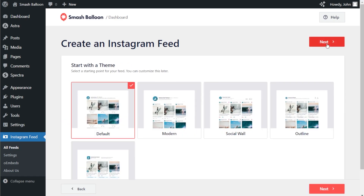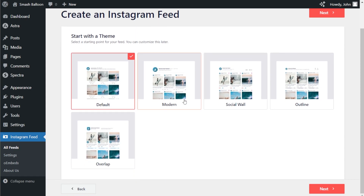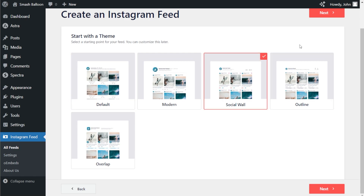For the next step, we'll have to select a theme for the design of our Instagram feed. We have options like the default, modern, social wall, outline, and overlap. Each one offers a unique design to help your Instagram feed stand out on your site. Let's continue with the social wall option and click next.